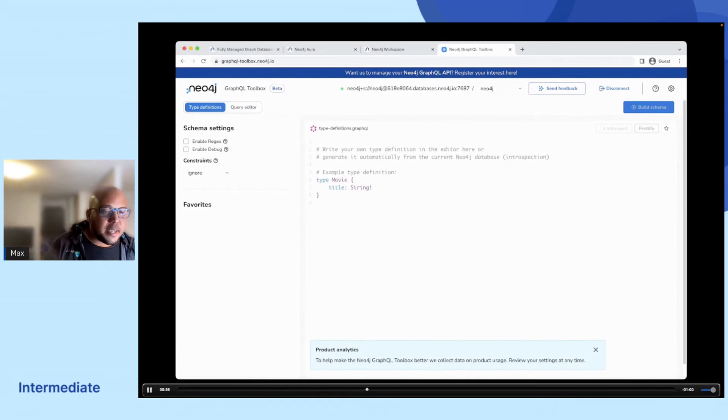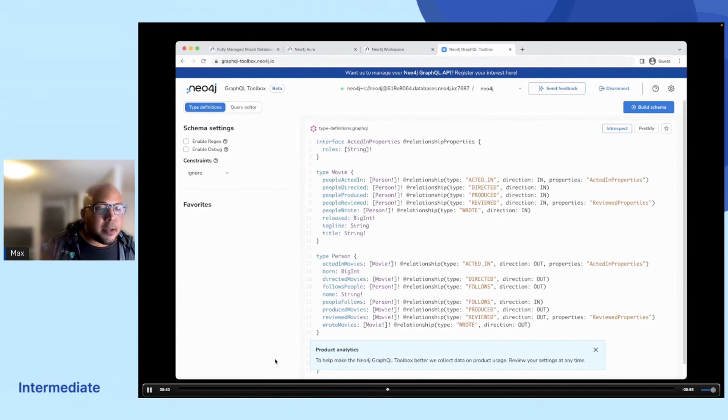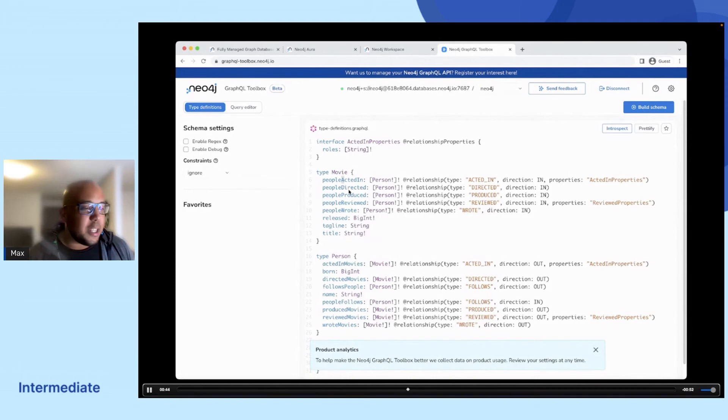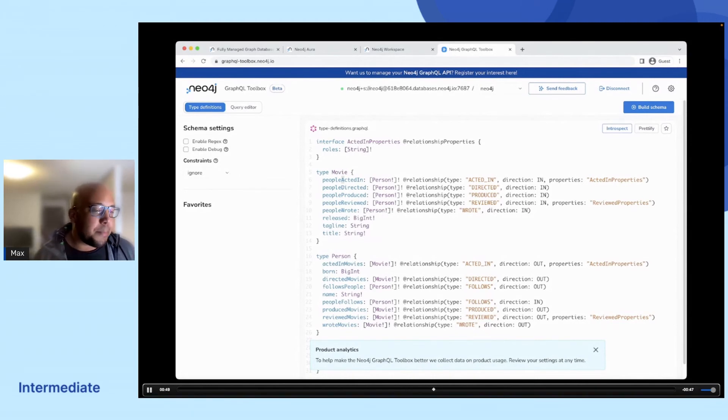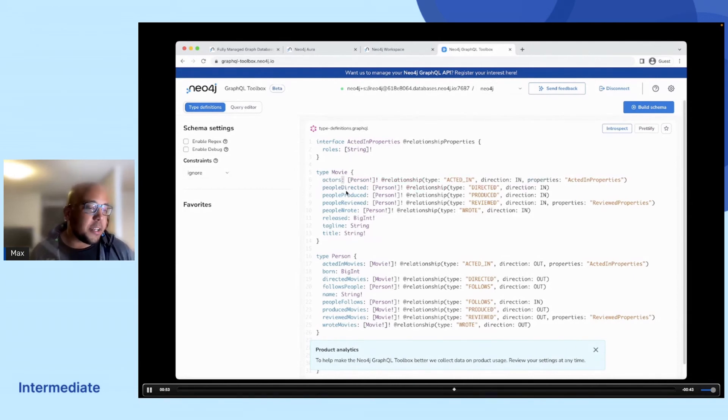And as soon as you got that up and running, it will do introspection on your database to find all of the types that you will be able to expose. So it takes a couple of seconds and then it will pop up. But here we might see that some of these are inferred a little bit weird. So people acted in, for example, we know that that might be actors instead. So we might just type in actors there instead.